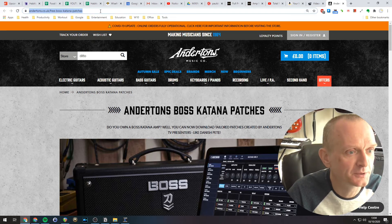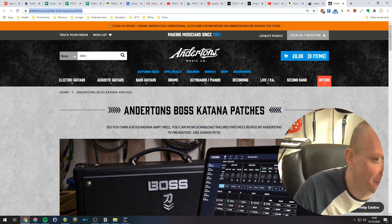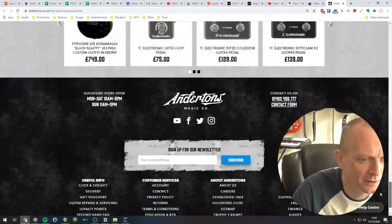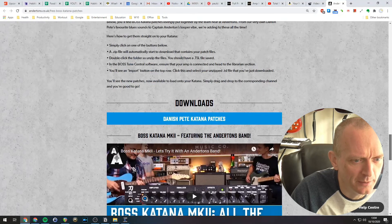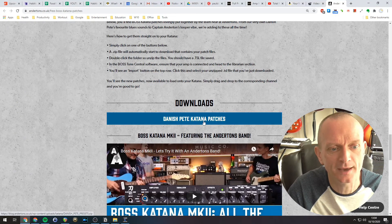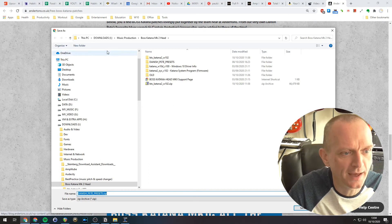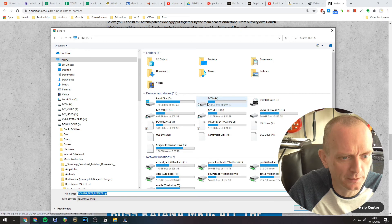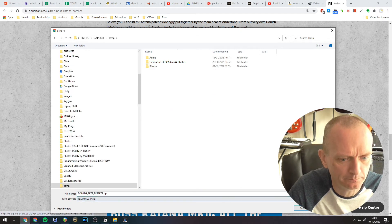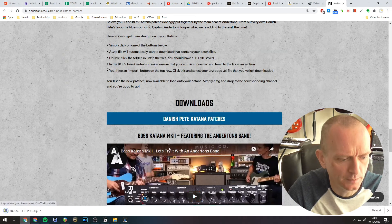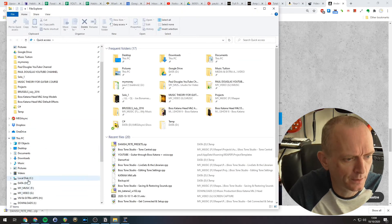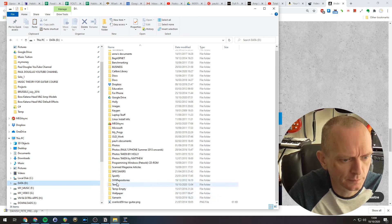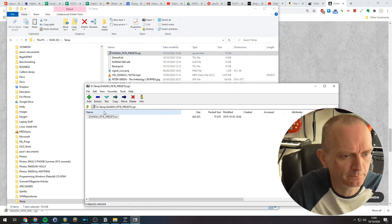So if we go here to this URL, I'll link it in the description below. If we go down the page a bit, where are you? Here we go, downloads. So you can see Danish Pete Katana patches. Click that button, download that to somewhere. Let's just pick somewhere on my hard drive. There we go. Let's open that. So we extract those.